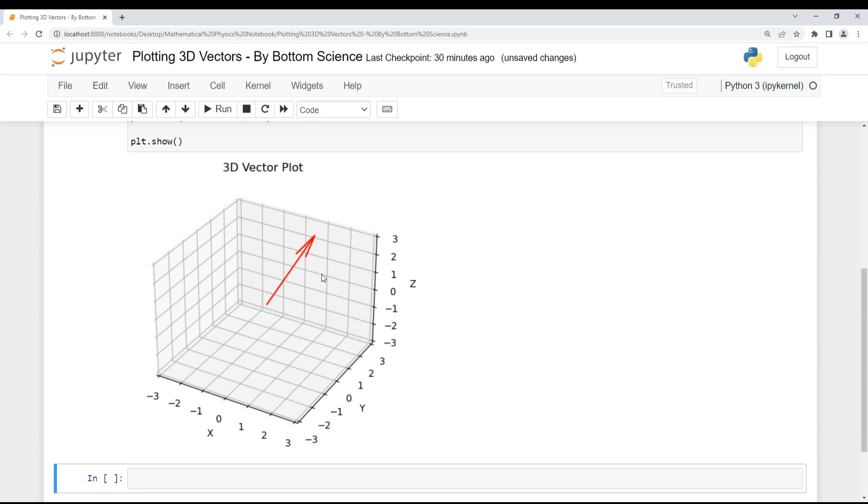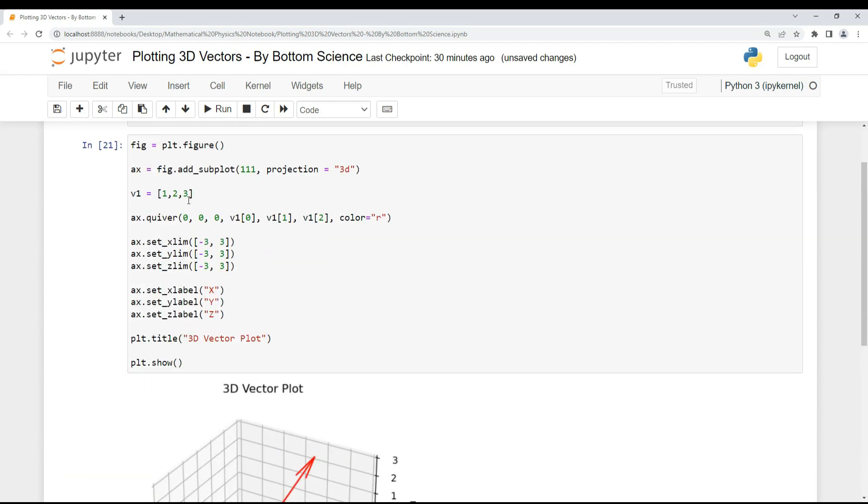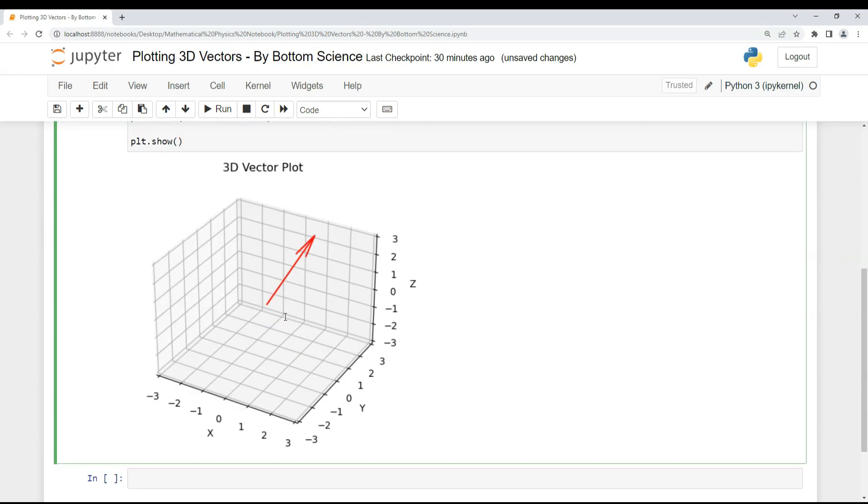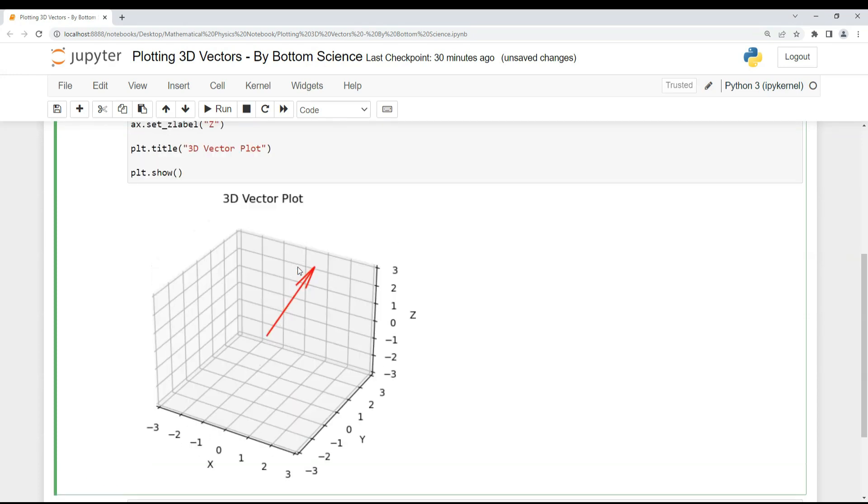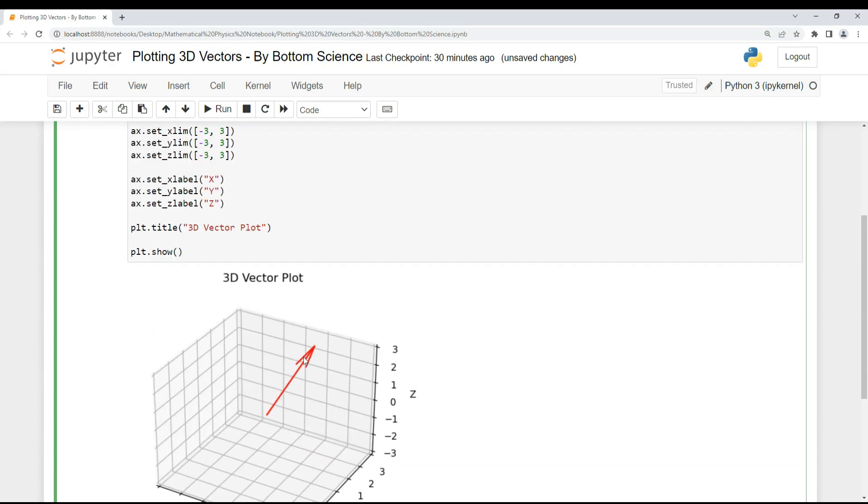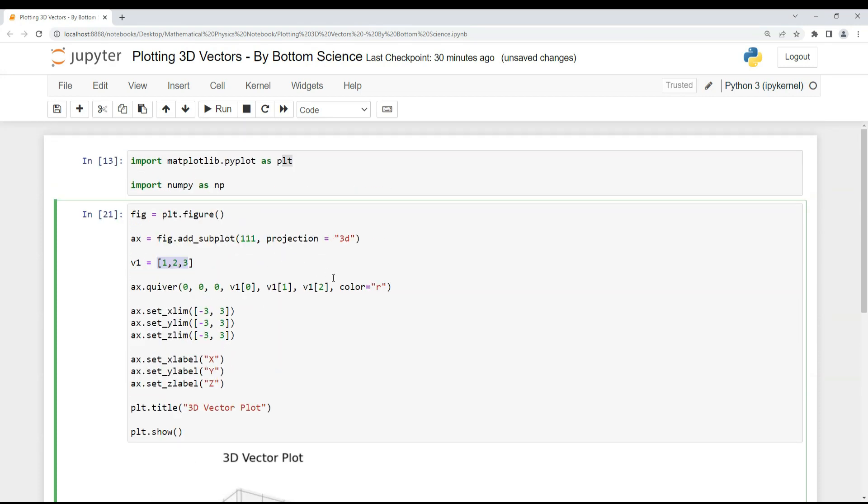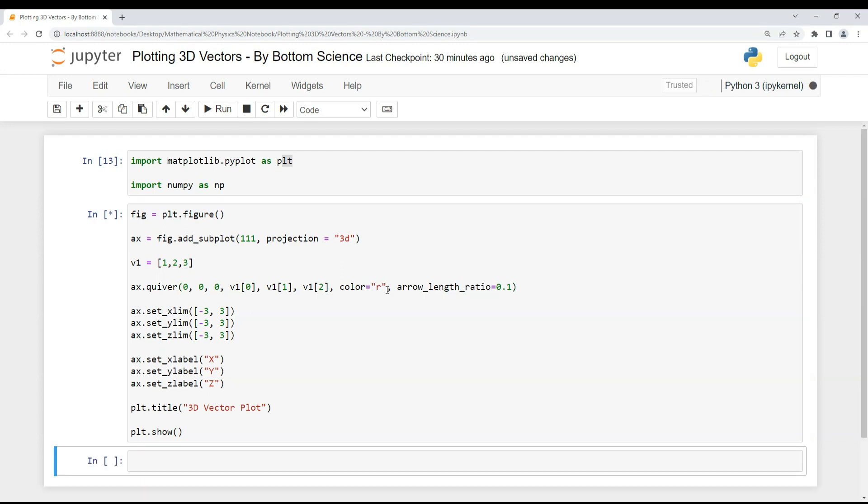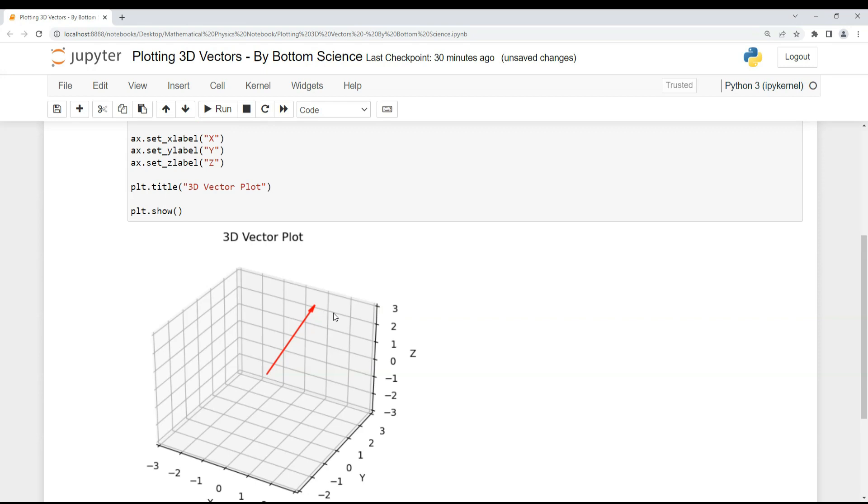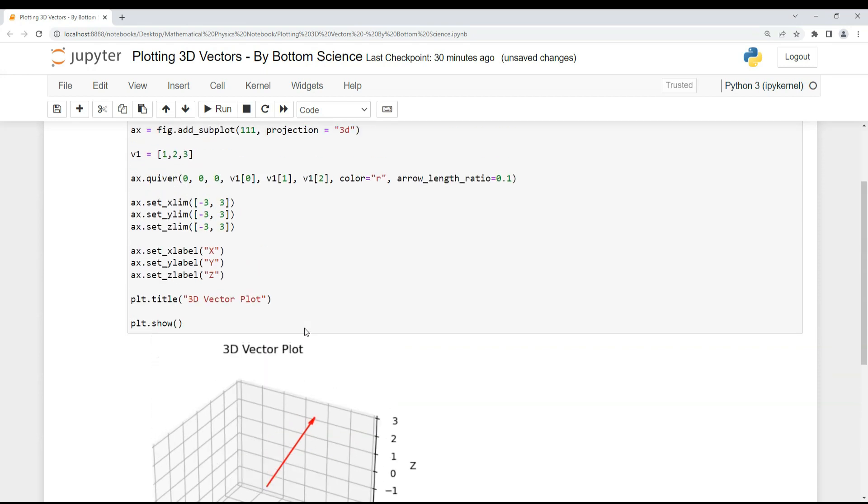If you go and check that this vector is 1, 2, 3, I think it's showing us the correct thing. If this arrow looks bad to you or ugly, what you can use is another attribute of the quiver function called arrow_length_ratio. That is the ratio of arrow length to the vector. I'm just reducing that ratio so that our vector looks good. Here you can see it's looking much better than the previous one.